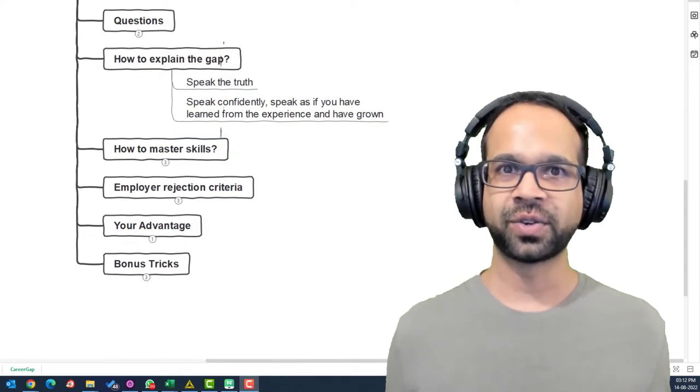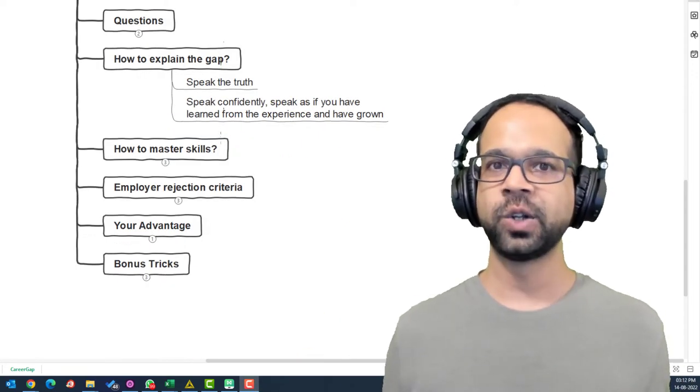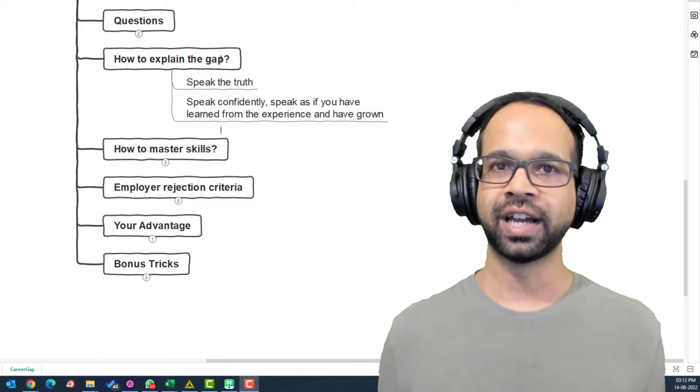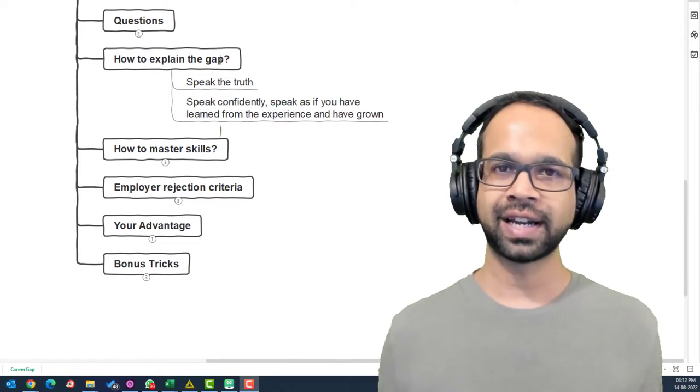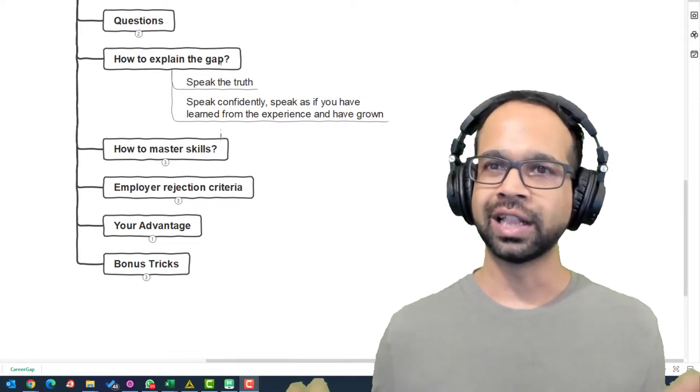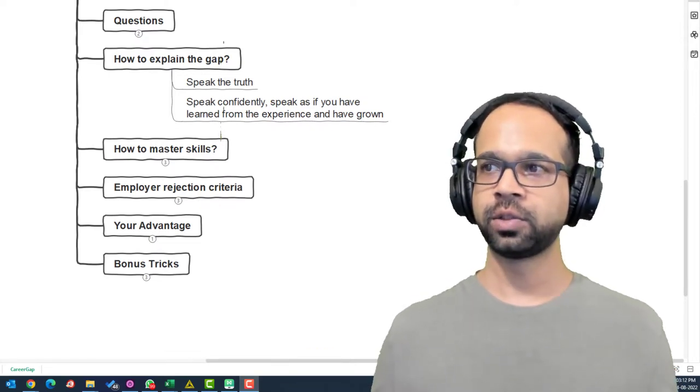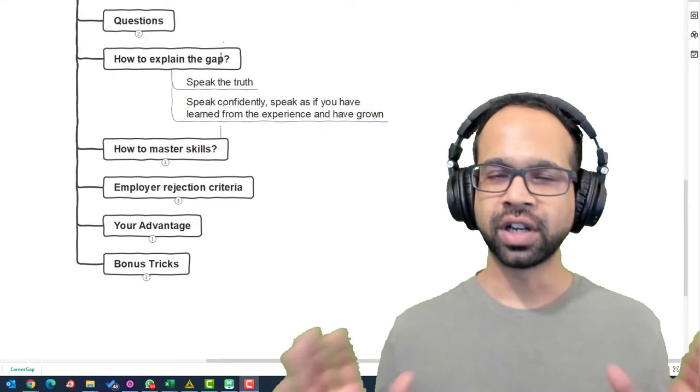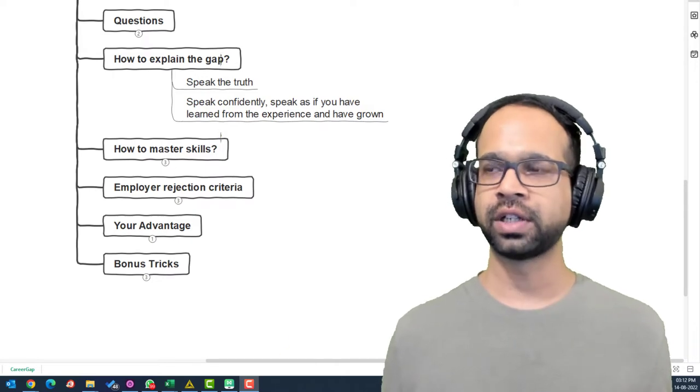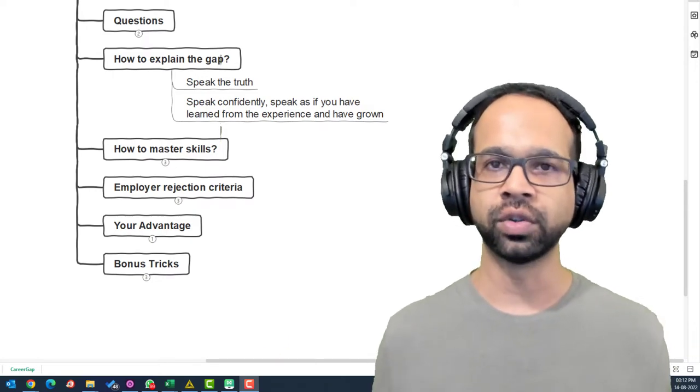Now, even the bigger question, how do you explain your gap? The simplest strategy is to tell the truth. Speak confidently. Speak as if you have learned from your experience and you have grown.